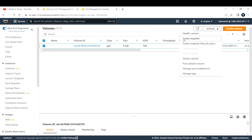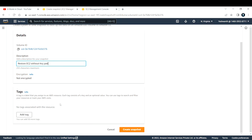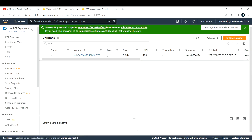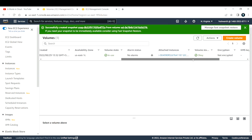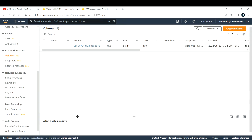Select the volume, go to Actions, and choose 'Create Snapshot.' Fill in the details — description: 'Restore EC2 without key pair' — then click Create Snapshot. This will take a couple of minutes since all the data inside that volume needs to be captured. I'll pause the recording and come back once the snapshot is ready.